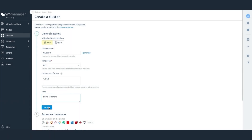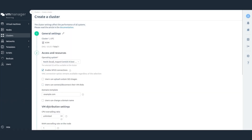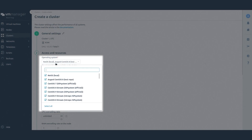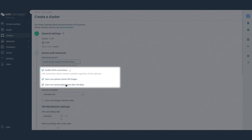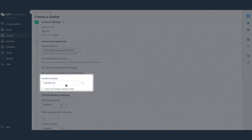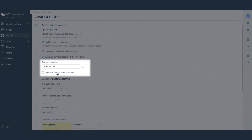Click Next. Select the operating systems that will be available for installation on the VM. If necessary, allow SPICE connections and downloading user ISO images and disks for VMs. Enter the template by which the domain names of virtual machines will be generated. You can also allow users to set the name of a VM not according to the template.